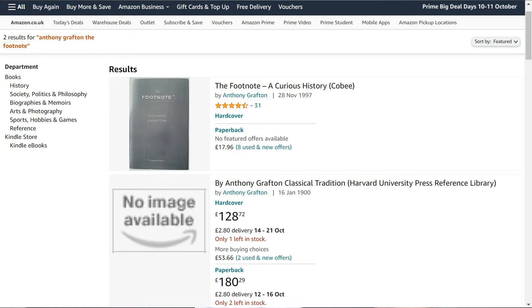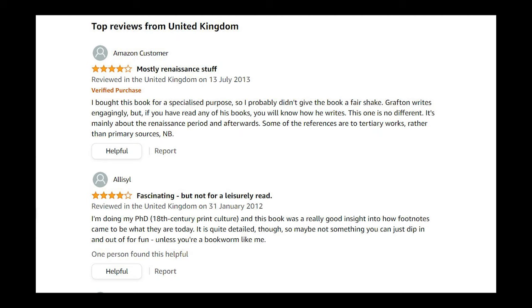There is a little booklet called The Footnote by Anthony Grafton. It's an interesting idea to write a whole book about something so small as a footnote. It's an interesting book and well worth reading, although it's not really about the footnote per se. But the title is of course fantastic.